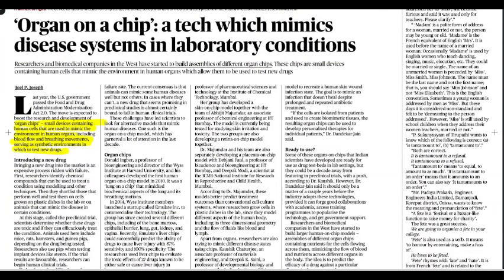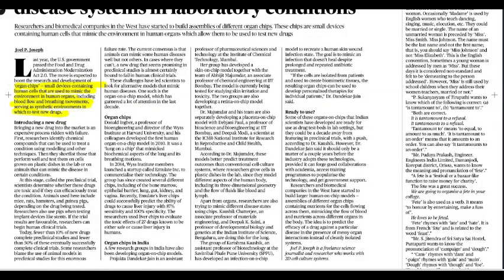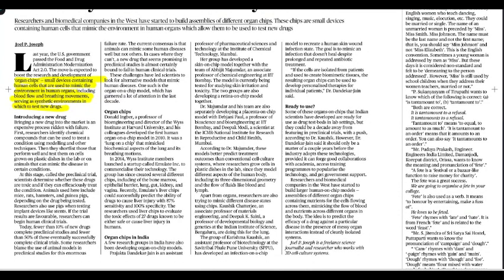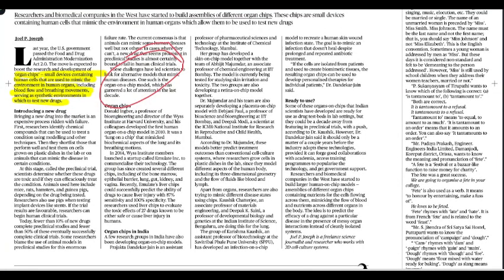Organ chips are small devices where human cells can mimic the environment of human organs — including blood flow and breathing movements — in a synthetic environment. Organ chips can be used for testing new drugs, but using them as new drug compounds is expensive. Scientists have developed a new model important for mimicking human diseases: the organ-on-a-chip model. In India, a group has developed a skin-on-chip model. The idea is to predict the efficacy of a drug and understand disease in the presence of complex organ interactions.